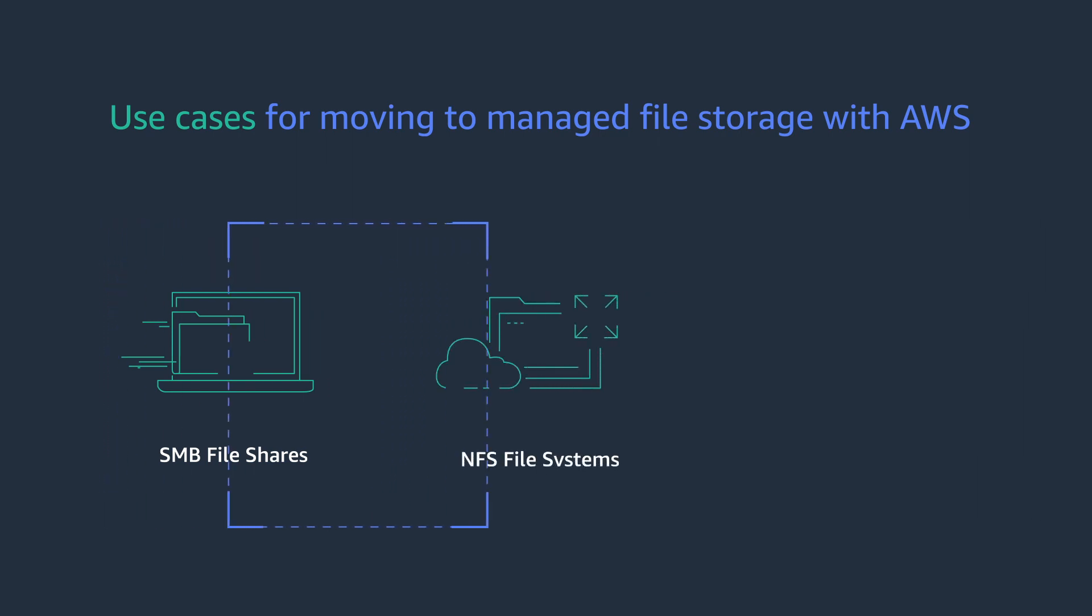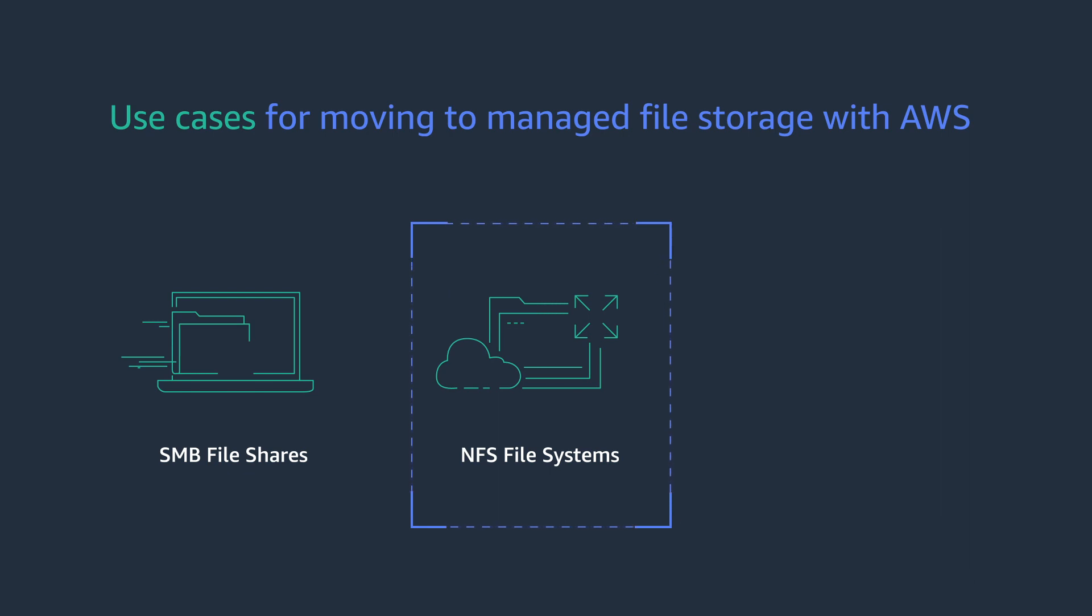NFS file systems. Amazon EFS provides a fully managed, scalable, highly available, secure, and durable NFS storage for Linux and persistent file storage for containers and serverless.